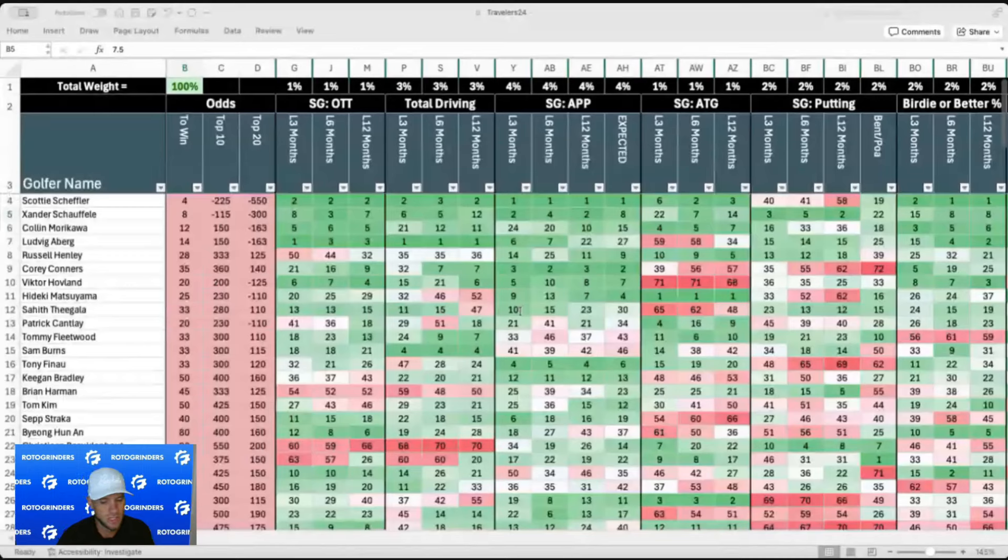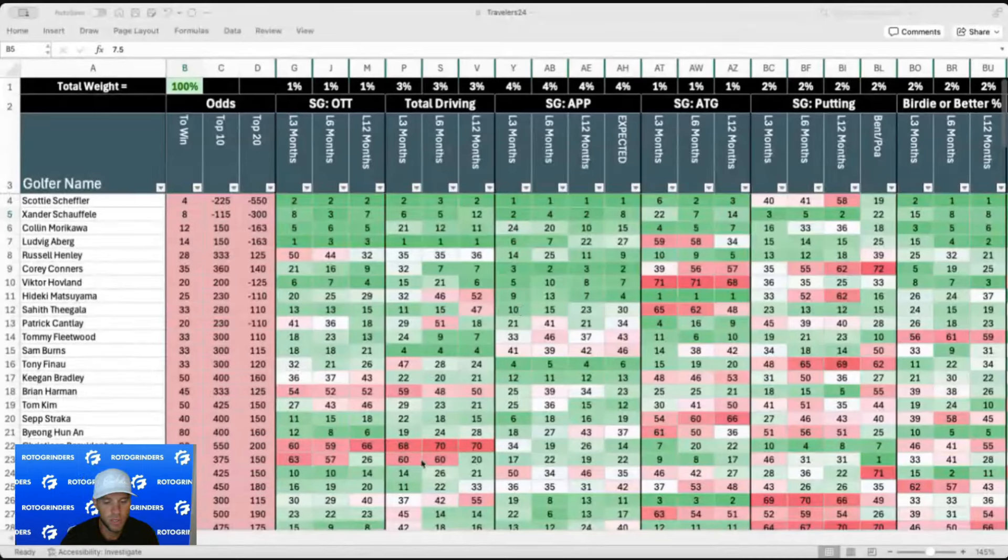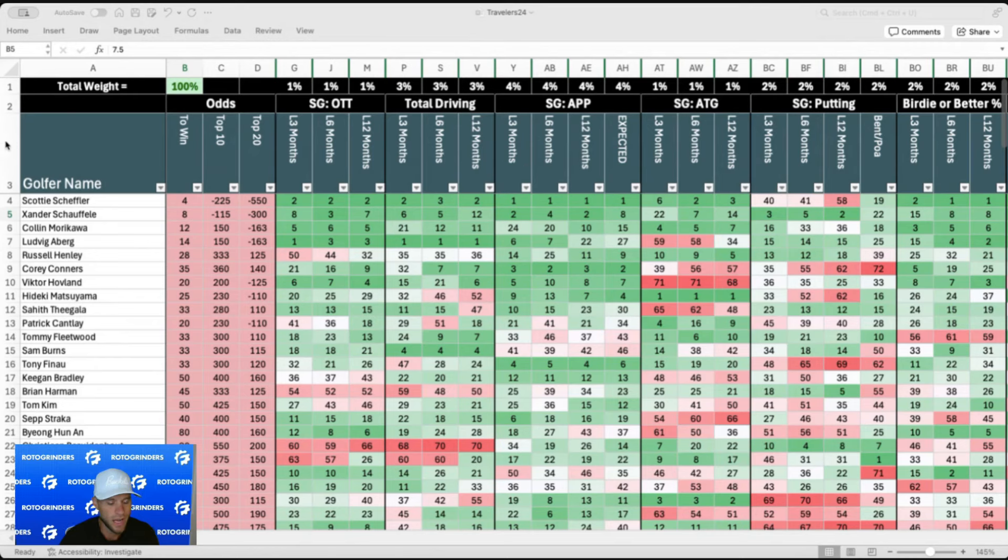Those are two of the toughest courses that these guys are going to see all year. So we could see some fatigue set in. Honestly, I don't think it's bad if golfers missed the cut in one of the last two events. It might actually be good for their energy and their motivation for this event in particular. Now, TPC River Highlands, one of the shorter courses on the PGA Tour, par 70, 6,835 yards. Typically one of the easier courses. It's been 22nd or easier in terms of difficulty each of the last four years.